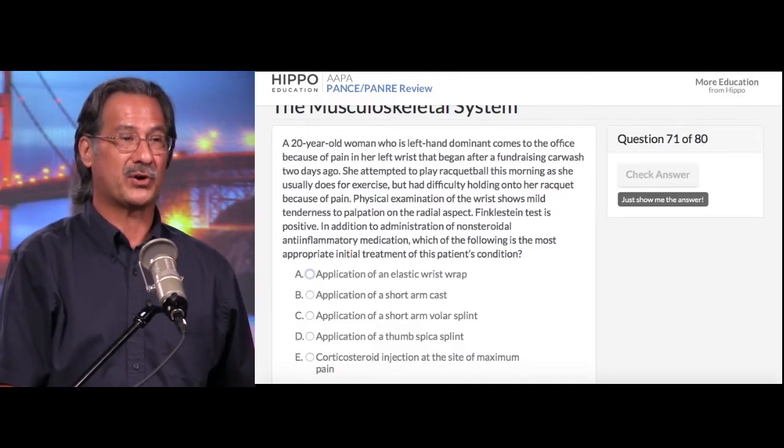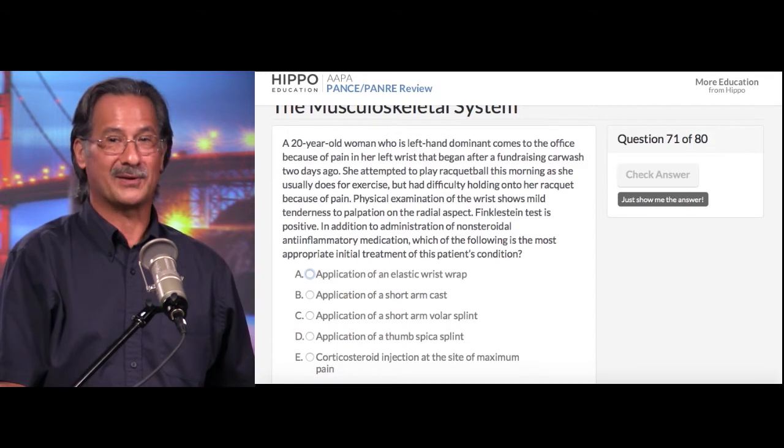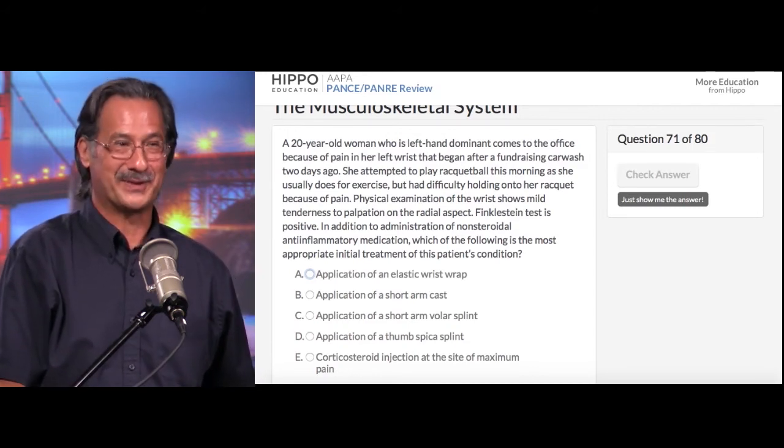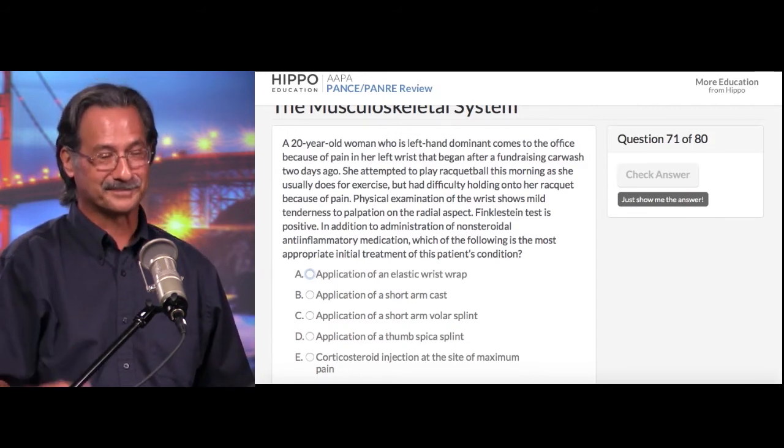Application of a short arm cast is a bit extreme for this particular condition. Also, when you put a short arm cast on, it does not include immobilization of the thumb, so you've actually defeated the purpose of even putting anything on in this circumstance. Option C, application of a short arm volar splint, has the same problems as option B — we're not immobilizing the thumb, so it's an ineffective treatment for this condition.